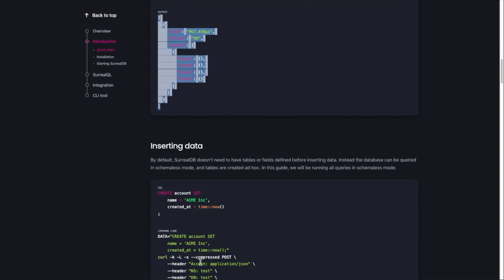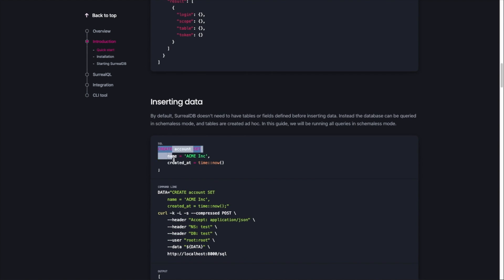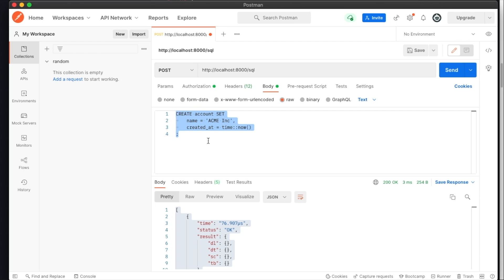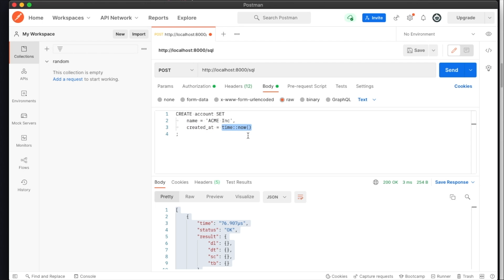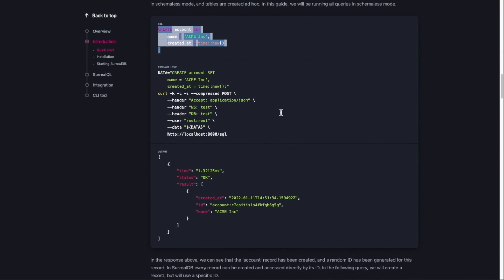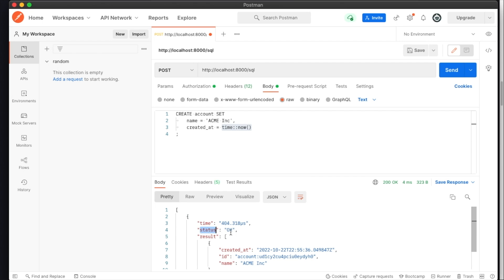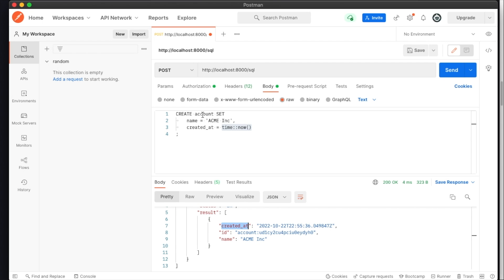Now let's run a query to see if it's working fine. Going back to the raw query, I'll paste it in. The downside is there's no syntax highlighting, so we just get standard coloring. What it's doing here is creating an account, setting the name as 'Acme Inc' and the created time using a dynamic time function — you can pass function calls to generate the current timestamp, which is pretty cool. Running it gives status OK, and it has created a new table called 'account' with the generated record.